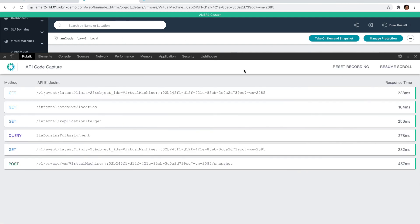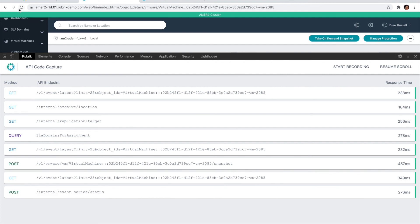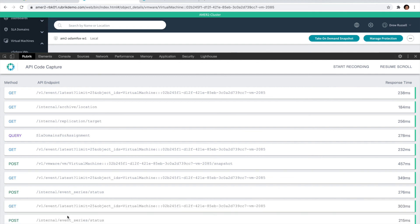Once you're done and want to resume regular recording, all you need to do is select that reset recording button and you'll continue to get any kind of API call monitored as part of that process. So that's a quick recap or summary of the API Code Capture extension. We really hope you find it useful when it comes to monitoring any kind of Rubric API call.